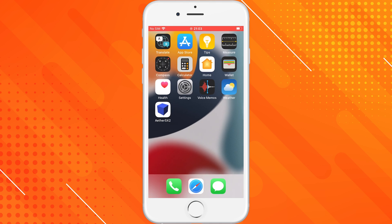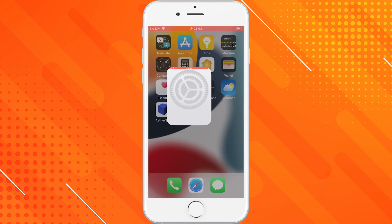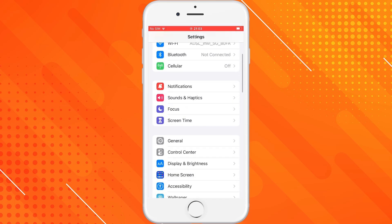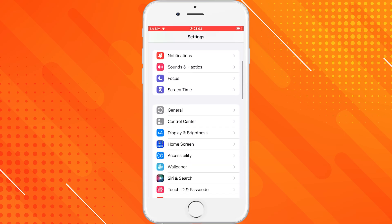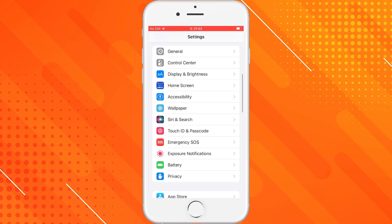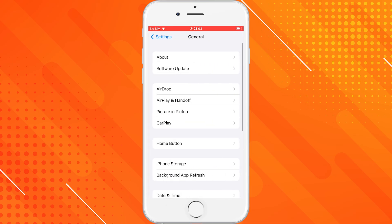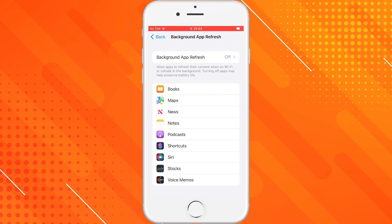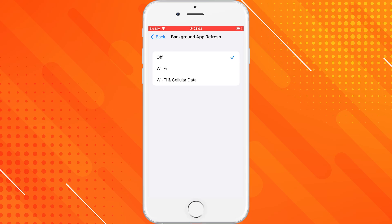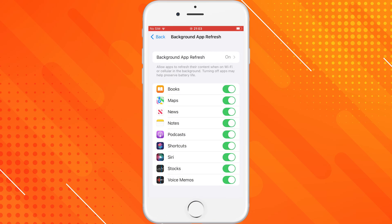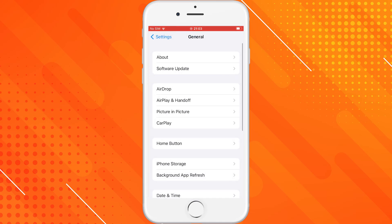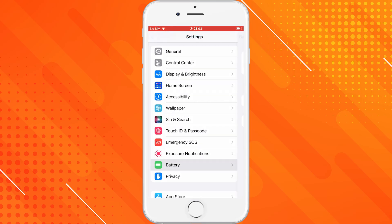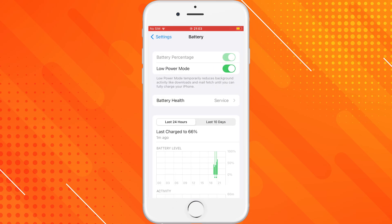Before we begin, there are just a couple of quick settings you need to tweak on your iPhone to make sure everything runs smoothly. First, go into your Settings, tap on General, then scroll down and make sure Background App Refresh is turned on. You can set it to Wi-Fi or Wi-Fi and cellular data — this is super important so the app can operate properly in the background. Next, go back to Settings, tap on Battery and turn Low Power Mode off. This ensures your device performs at full power during the setup.